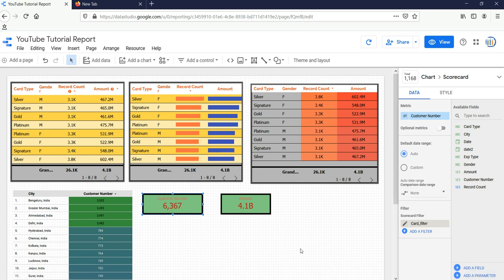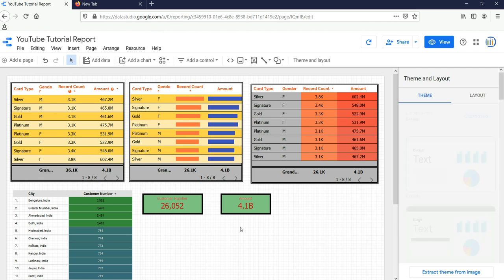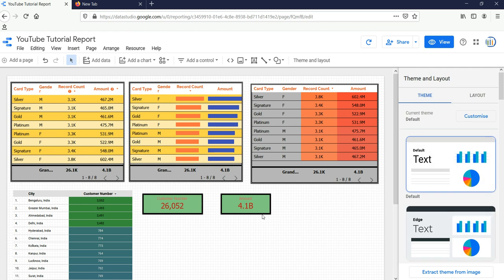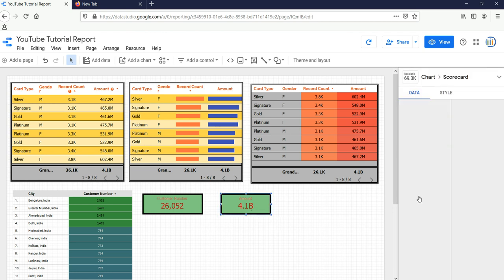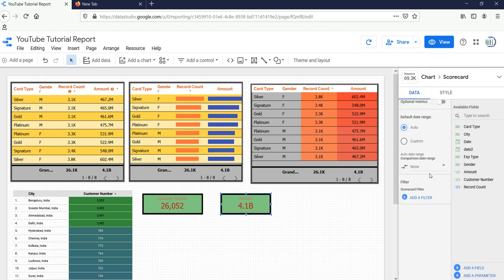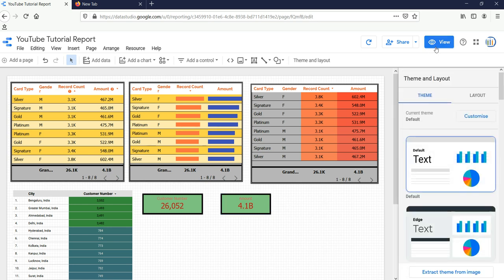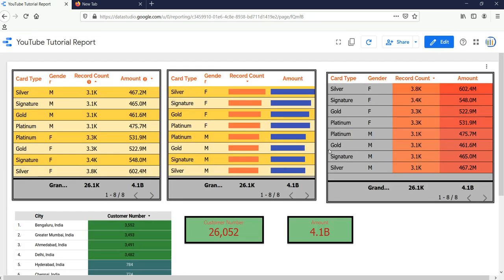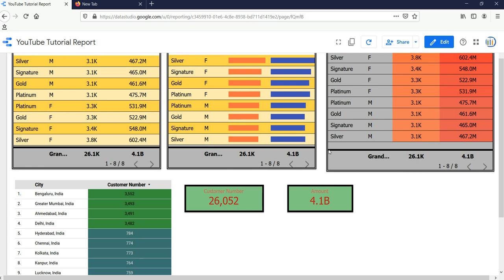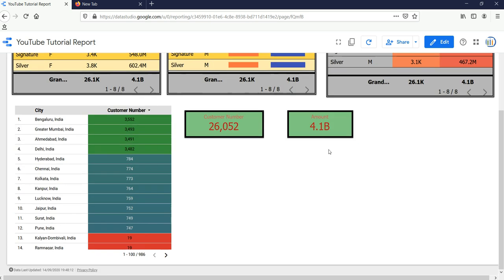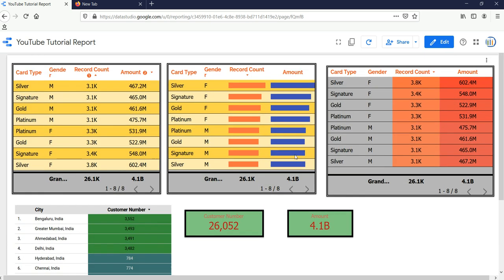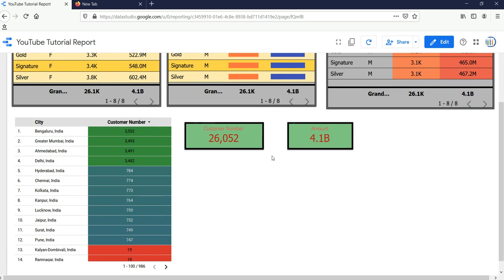You will see that this number will change, and by default every time when you refresh this dashboard, then this filter will be applied. Let's remove this filter for now. We have this scorecard. Similarly, we can go and apply the filter for this scorecard also. Let's go and see how does it look when we go on a view mode. So we had our tables, we had our scorecard here.